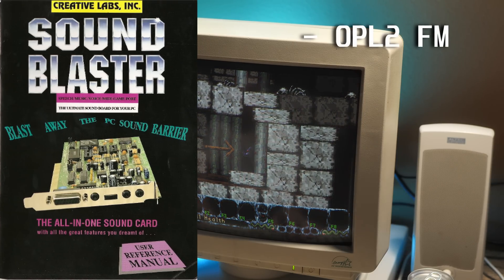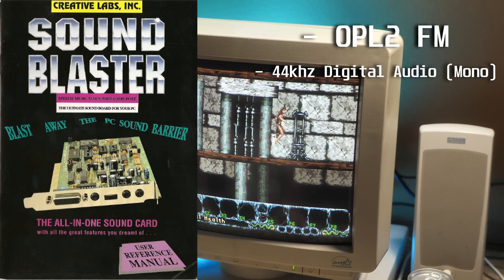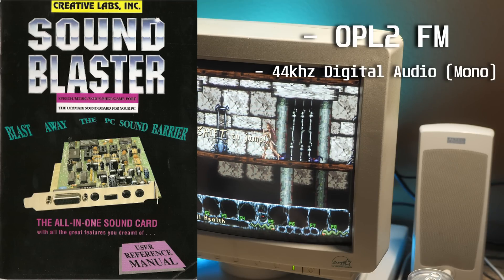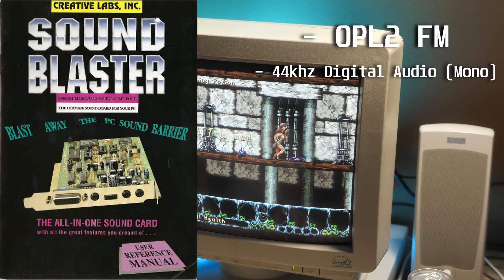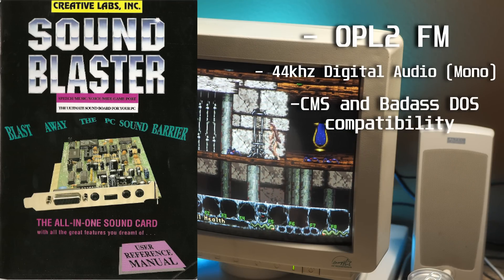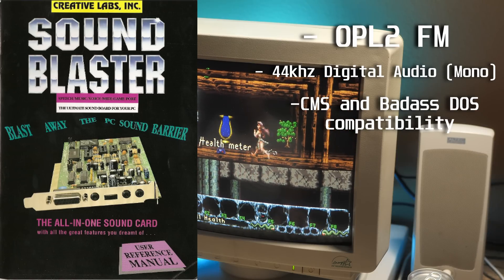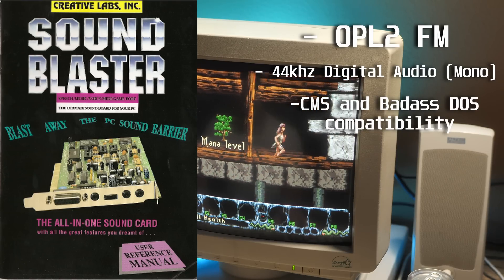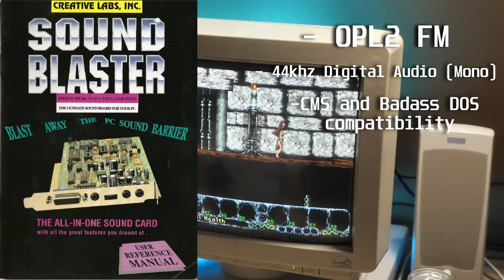So you'll get OPL2 FM synthesis, digital sound up to 44 kHz sampling rate in mono, support for the creative music system, or CMS, and 100% compatibility with pretty much every DOS game in existence.